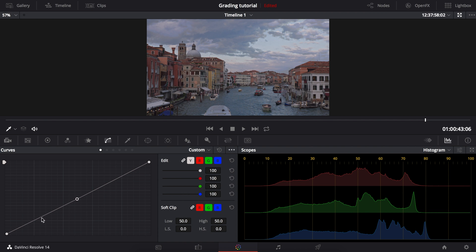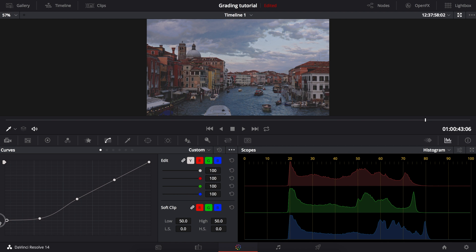So here's the curve. Starting from the left, we have the black point. Moving this up along the left edge raises the black level.